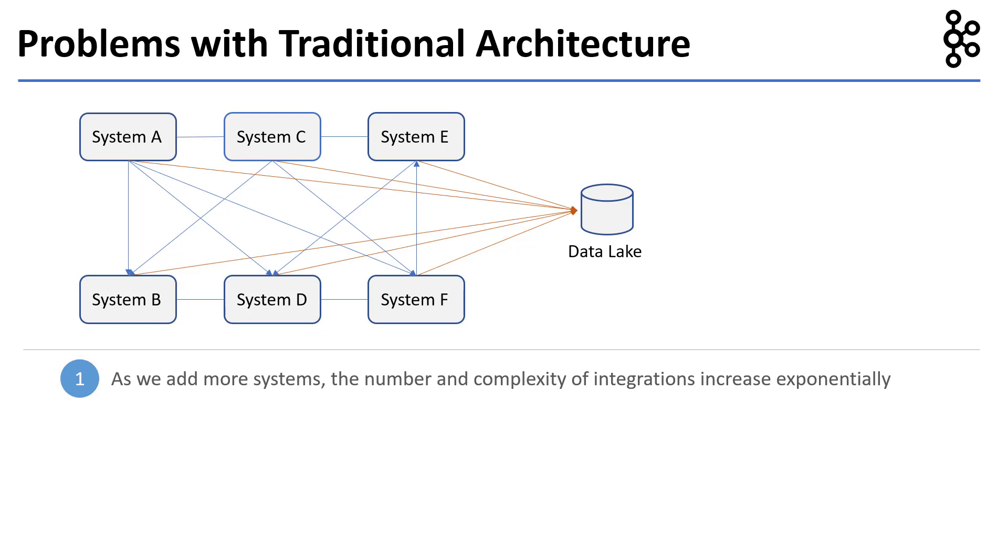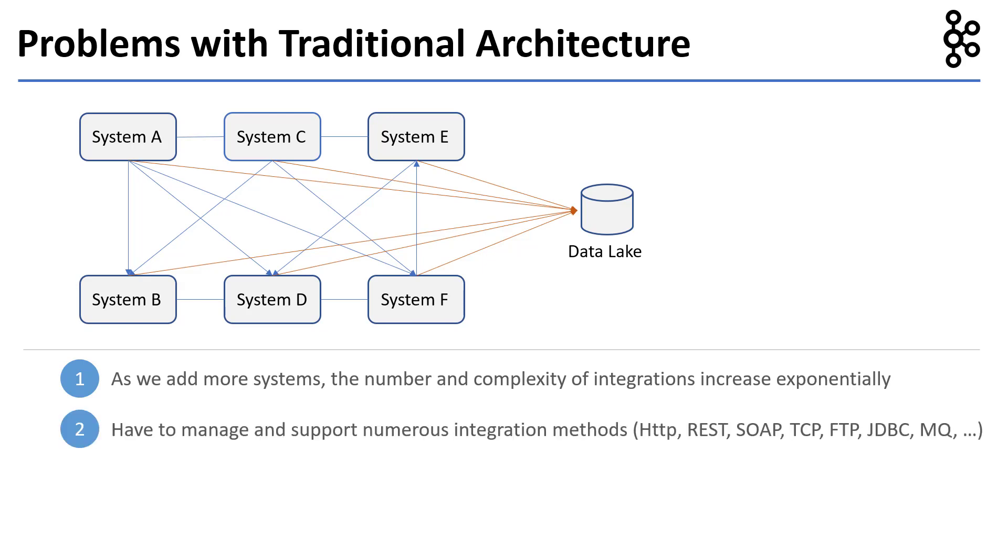We have to manage and support numerous integration methods like HTTP, REST, SOAP, TCP, FTP, JDBC, MQ, and so on.